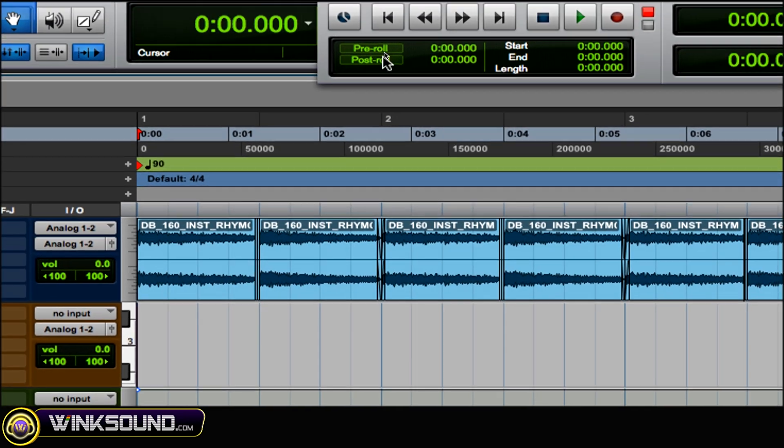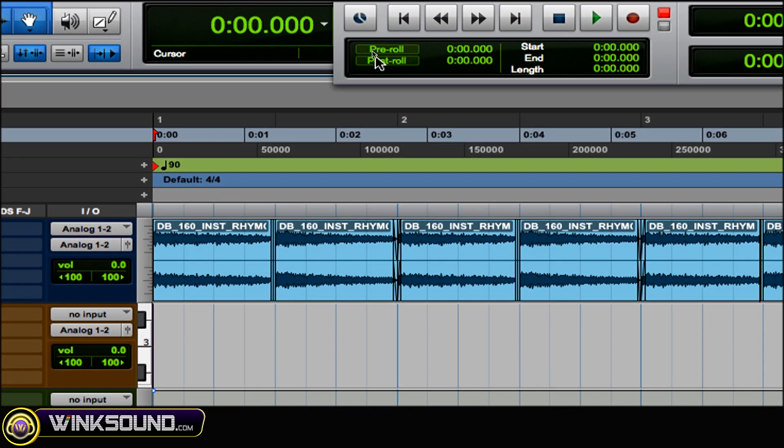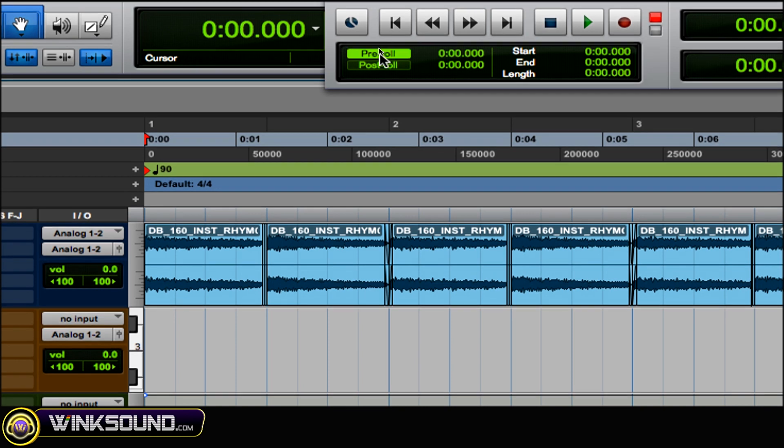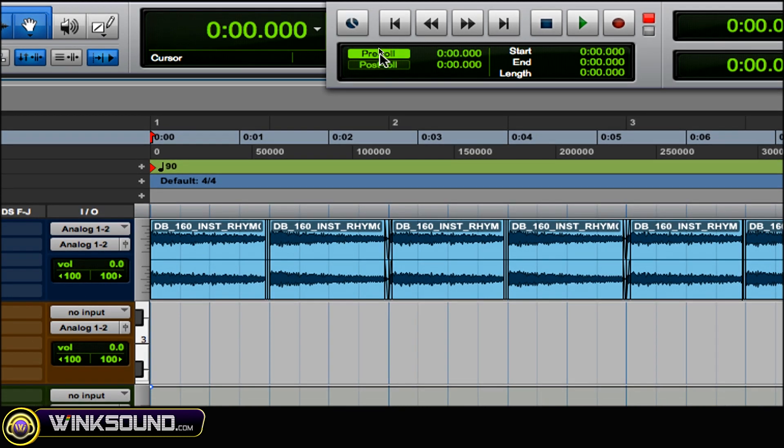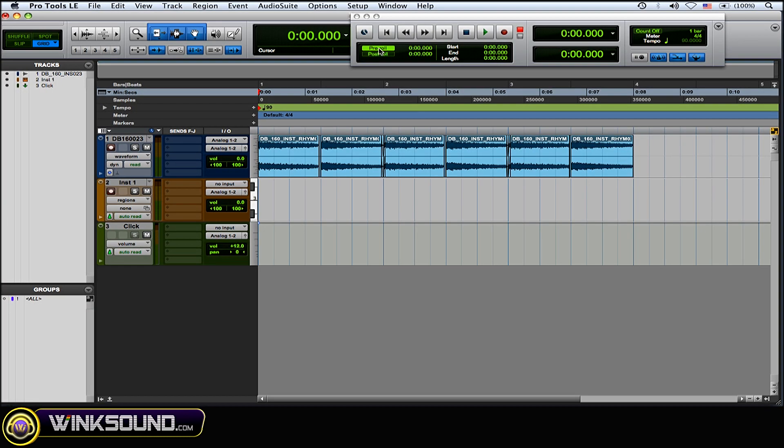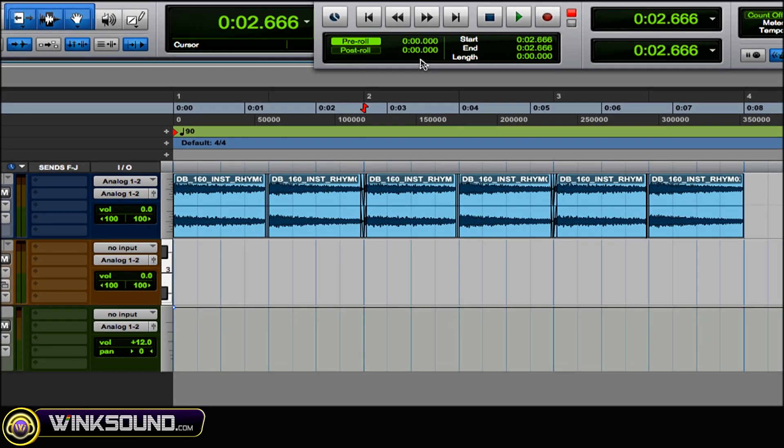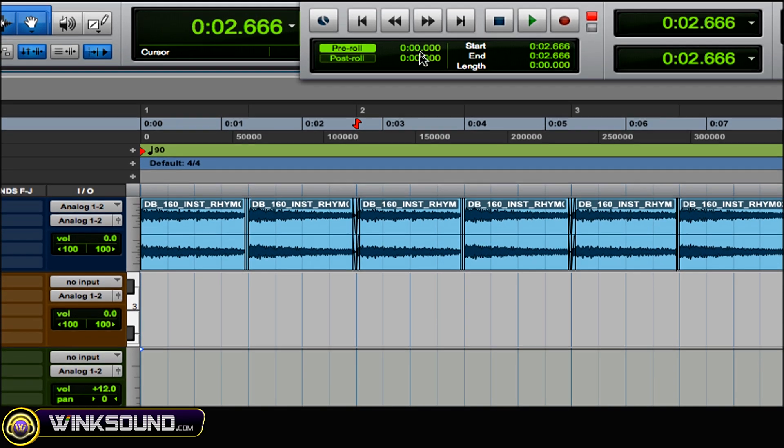Now all you got to do is click it to enable it, but you don't see anything from it. There's really no pre-roll, so what you want to do is just change the amount a little bit. Just click in here and drag up.